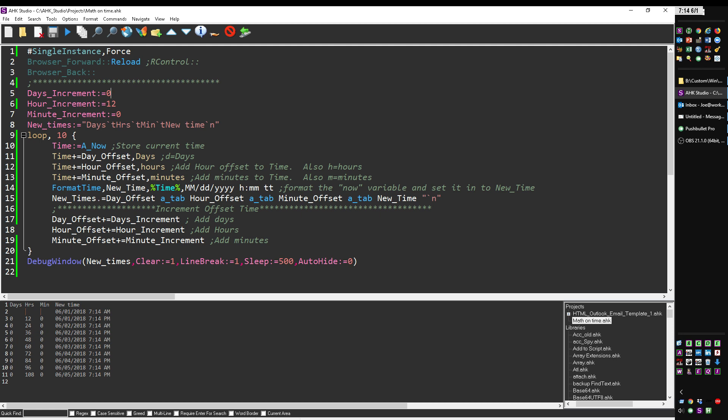It's still changing the days because I got 7:14 AM and then 7:14 PM and then the next day, because I'm stepping by 12 hours. Of course, if I change this to 24, that'd be like one day. Let's just go ahead, let's go back to 1 and 1.